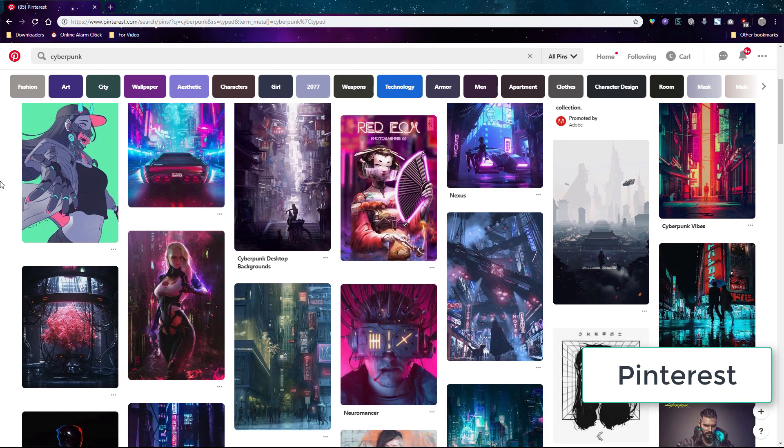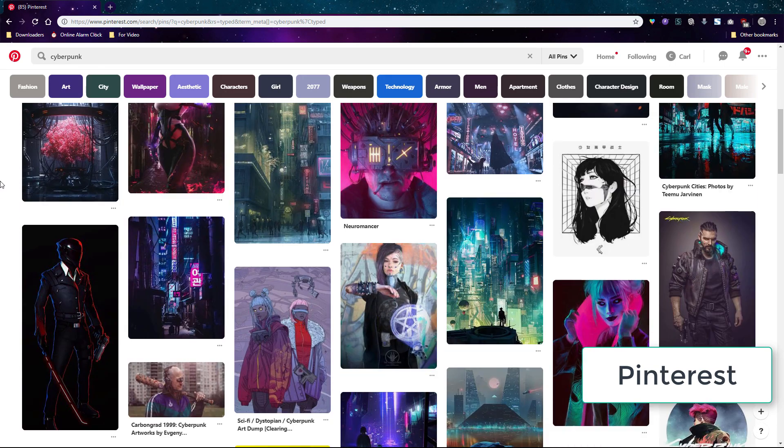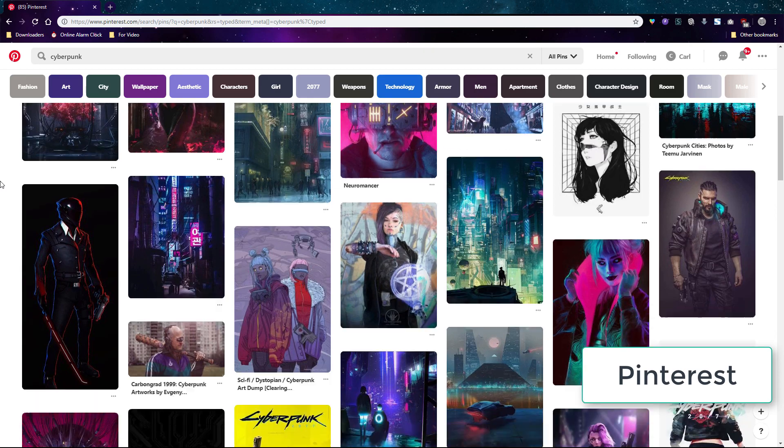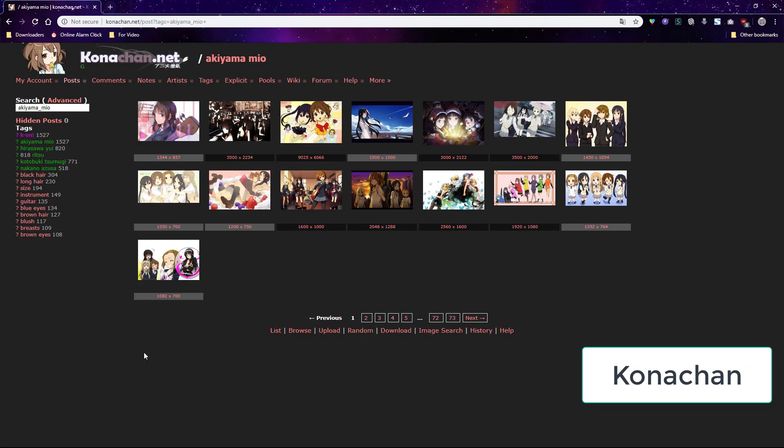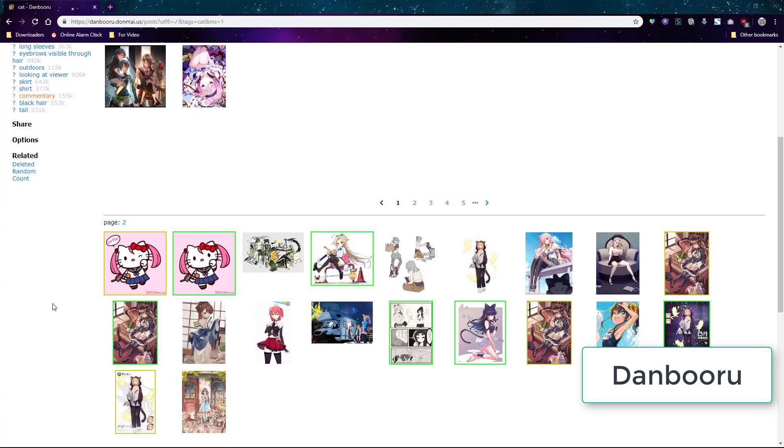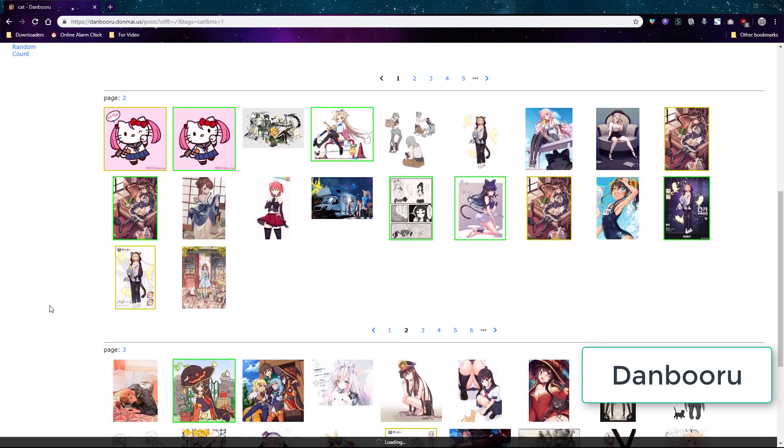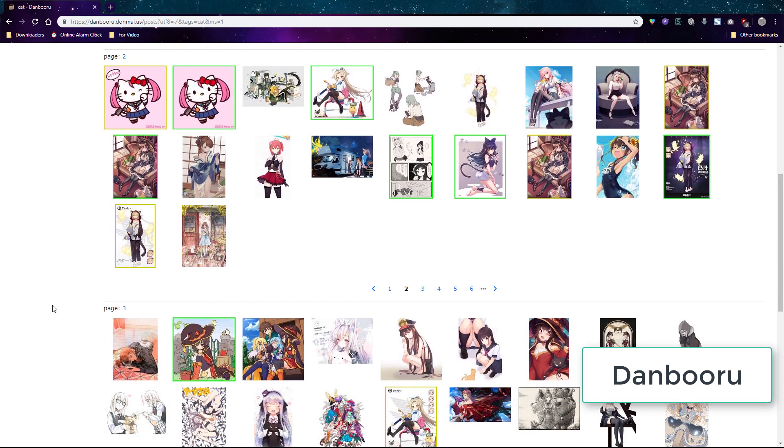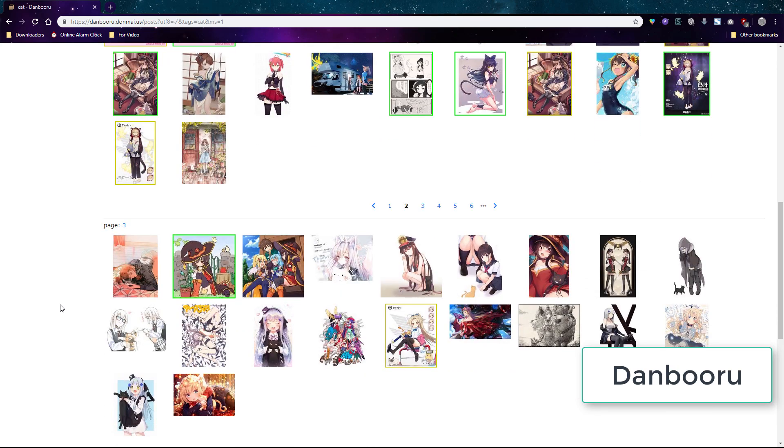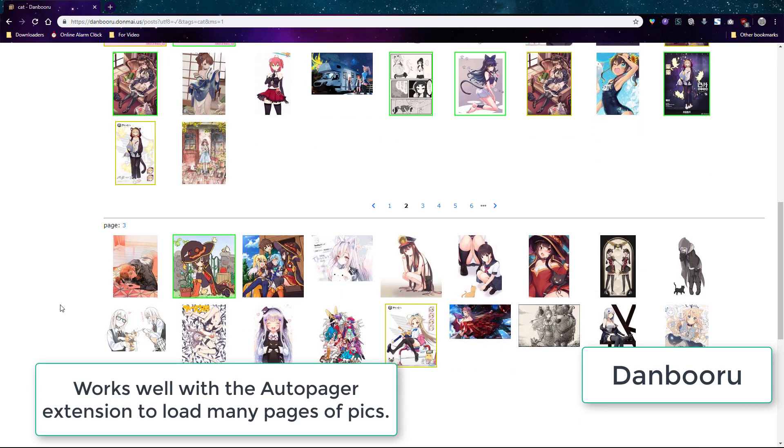Pinterest is a great source for inspiration, finding new artists, and finding fan art. Konachan is an anime website for getting wallpapers from which you can use and crop down for your own graphics. Danbooru is my favorite image board because they upload a lot of quality work and it's easy to navigate. I like to use this with the auto pager chrome extension so I can load a lot of pages every day.